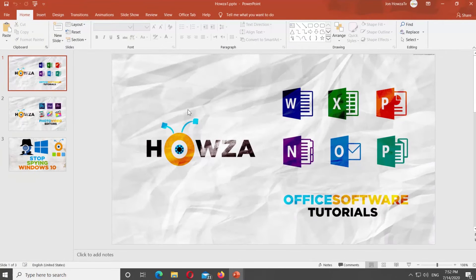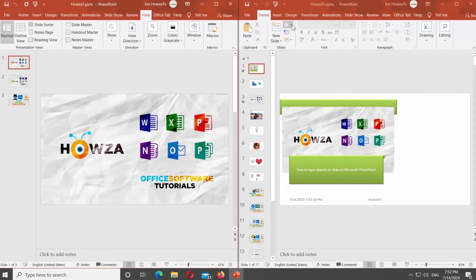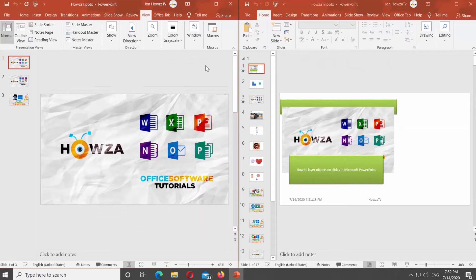Go to View tab. Click on Arrange All. You will see two presentations side by side.